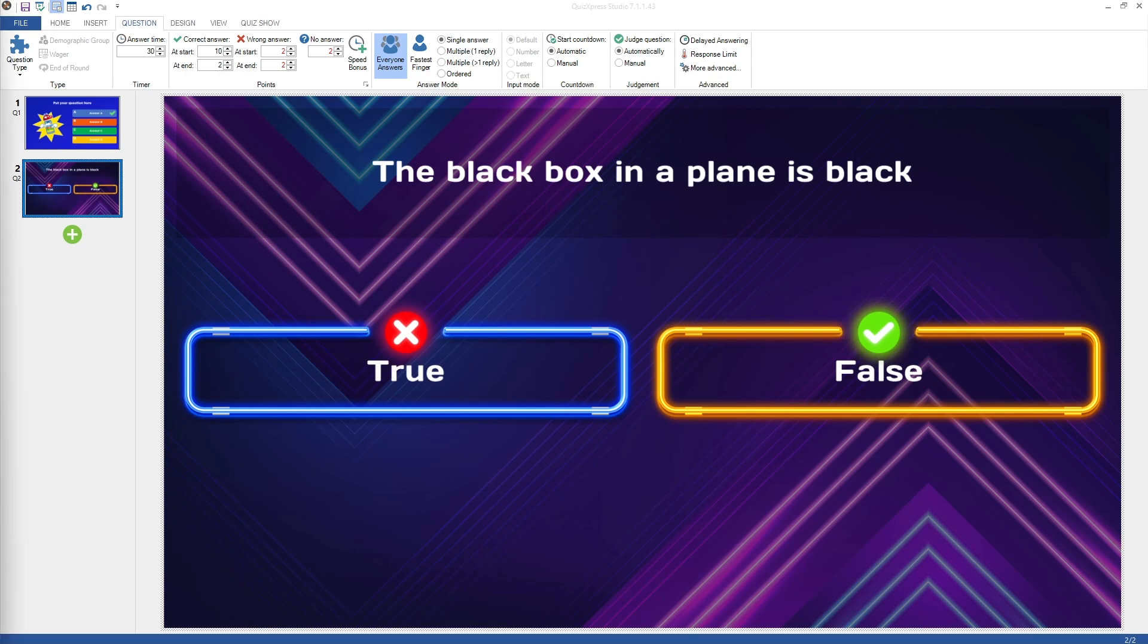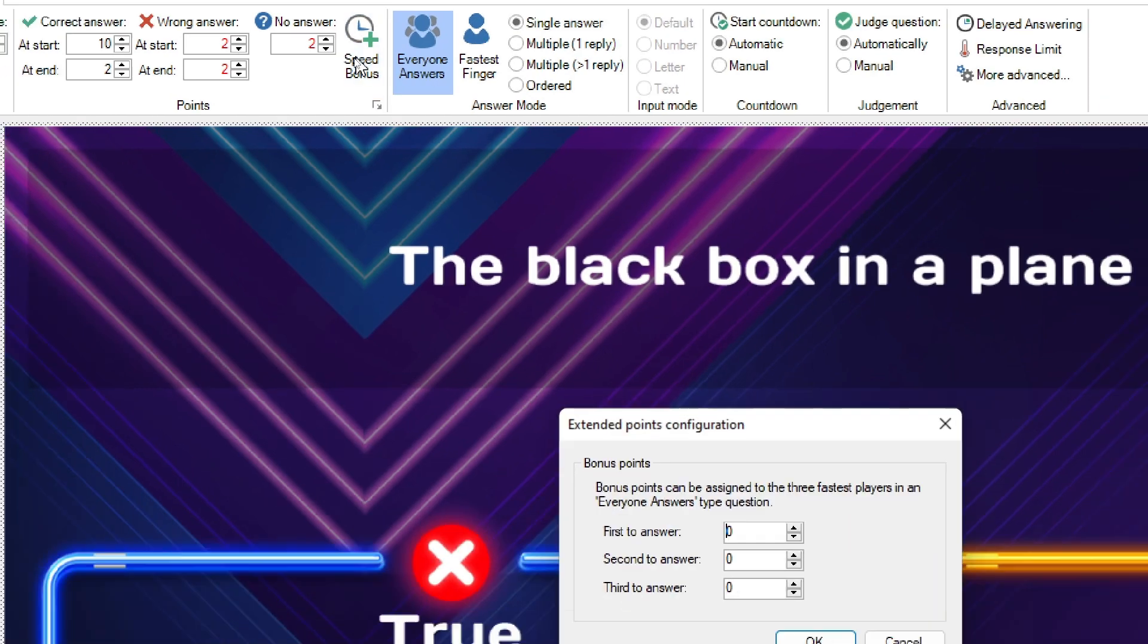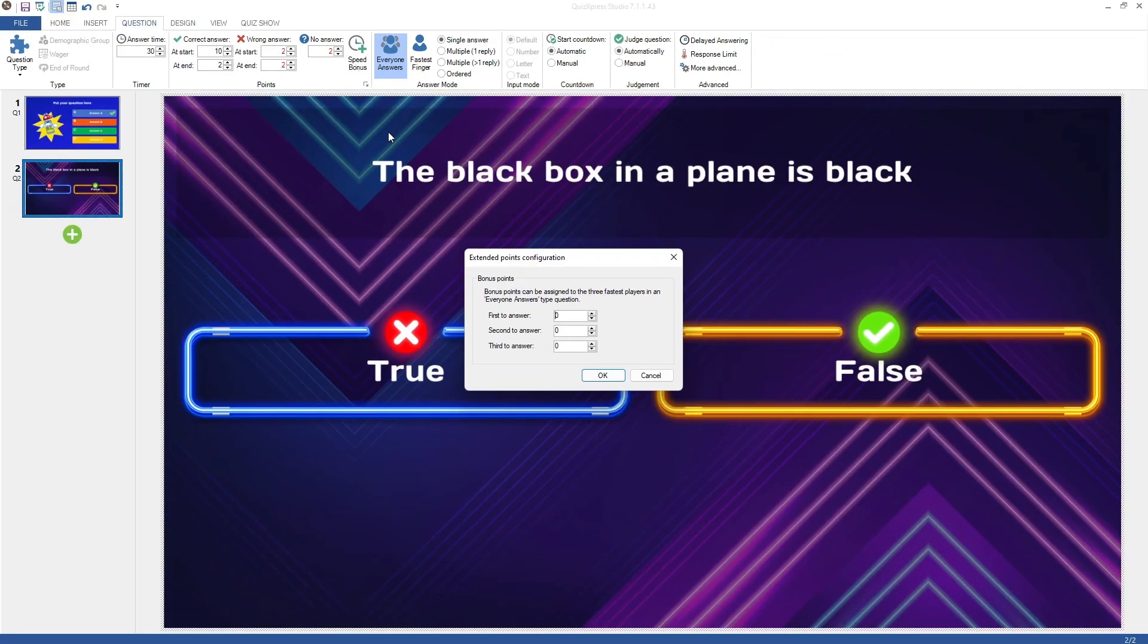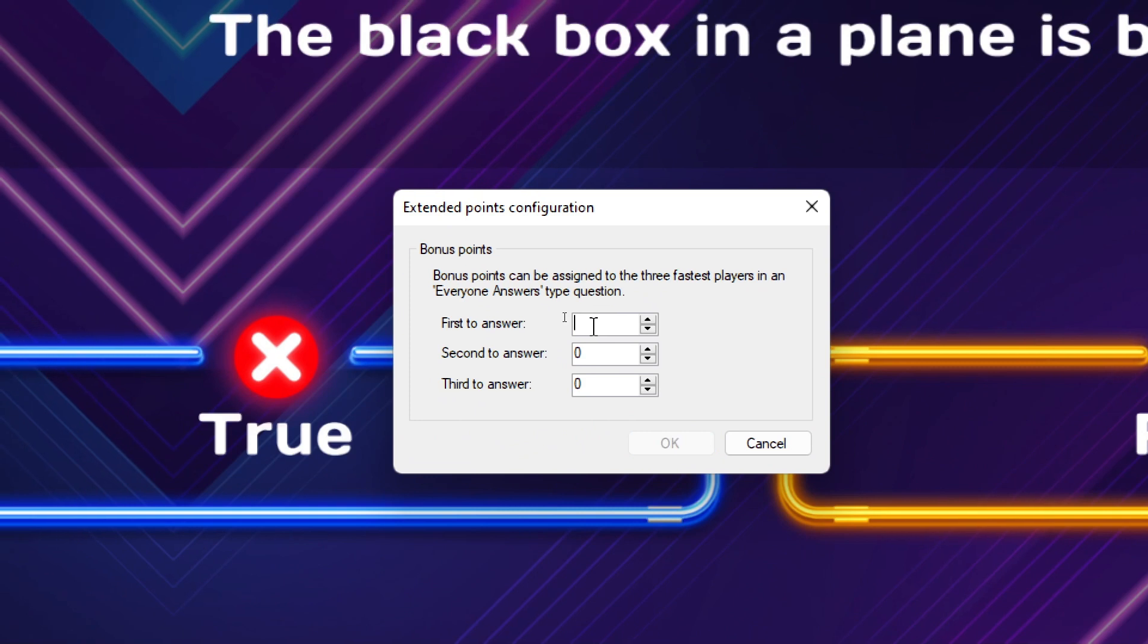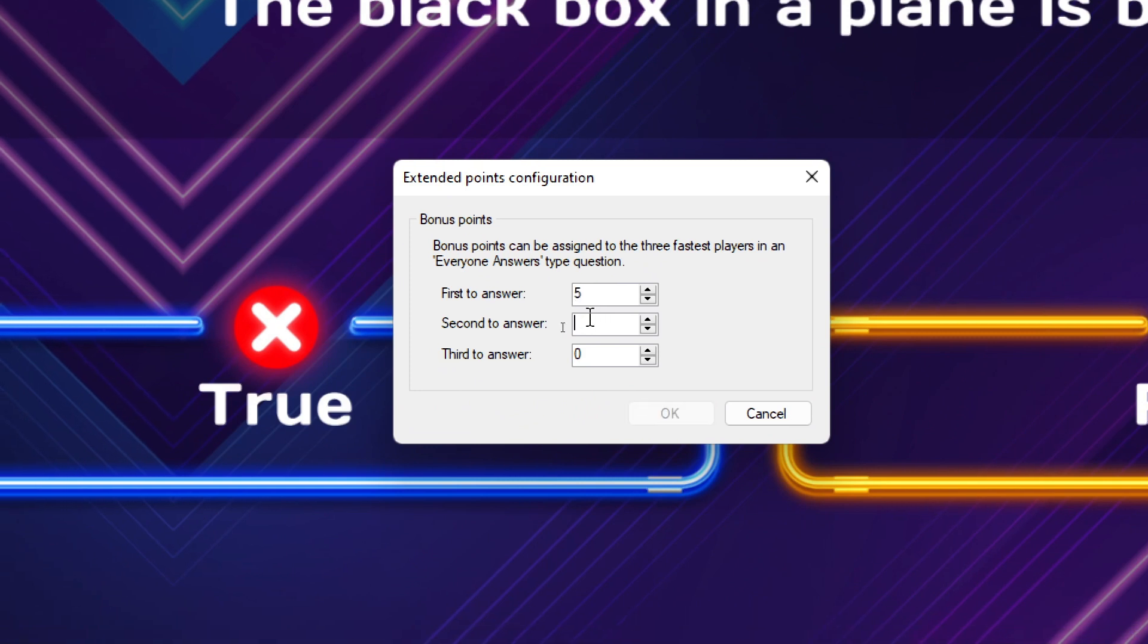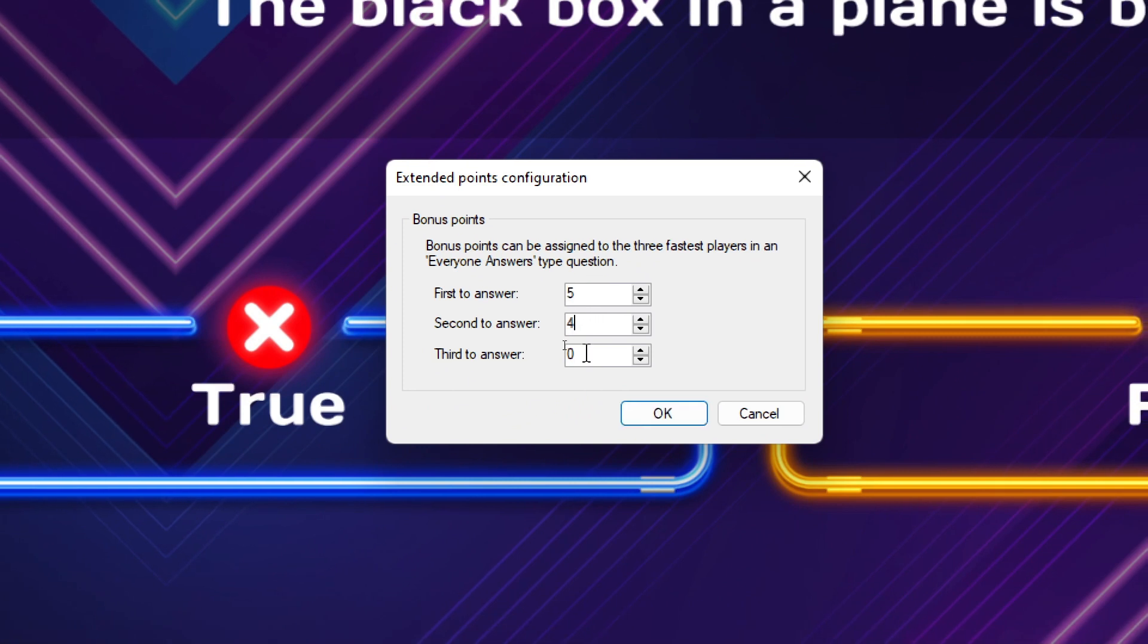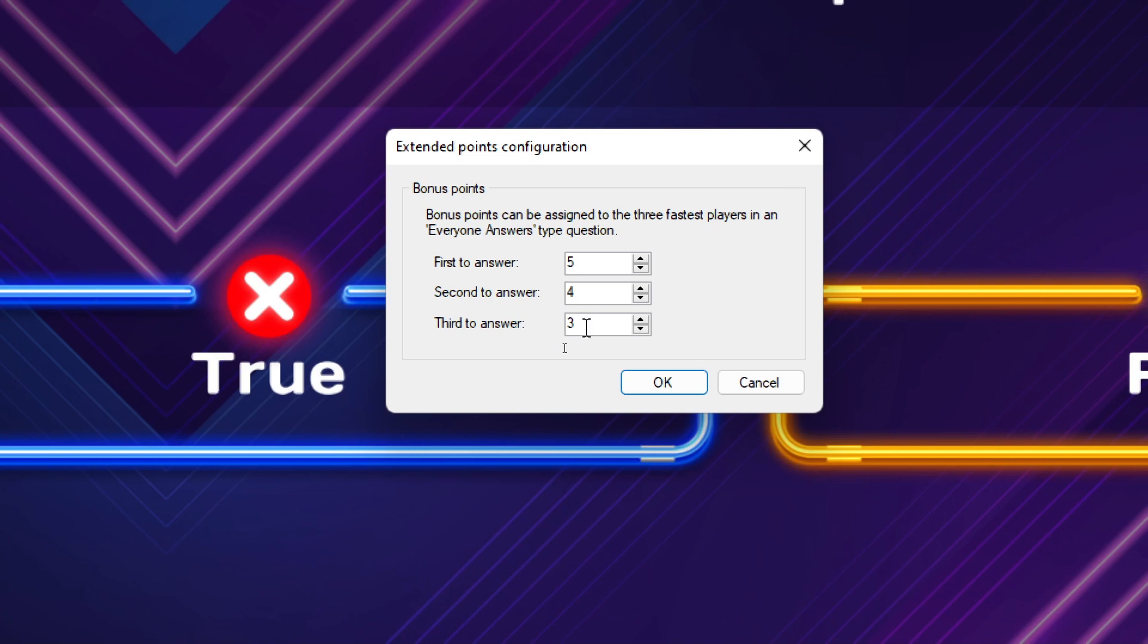With the Speed Bonus option, you can award the three fastest players responding with additional points. The names of the players will be shown on screen in the Quiz player during a quiz, which makes all players sit on the edge of their seats for each question.